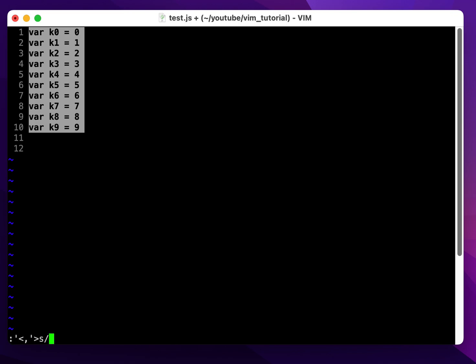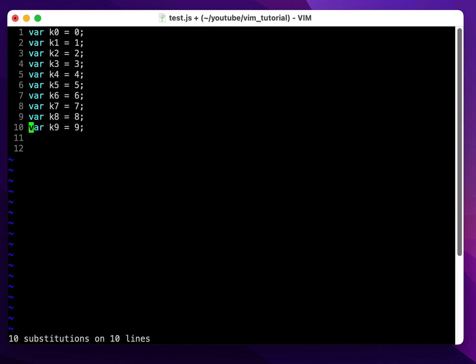Don't worry about the meaning currently, I'll explain this later. Here you go, this is what I mean. I'm just typing a few characters in command mode and now the job is done.